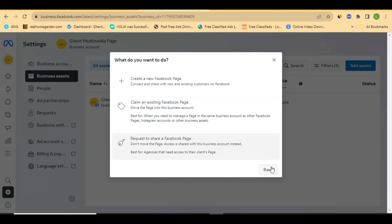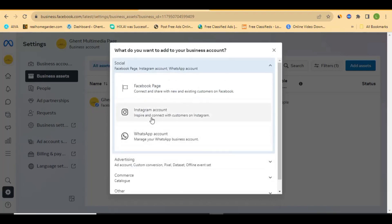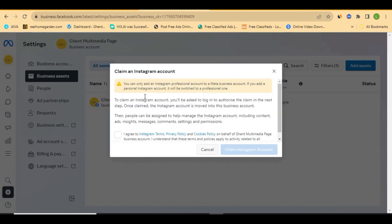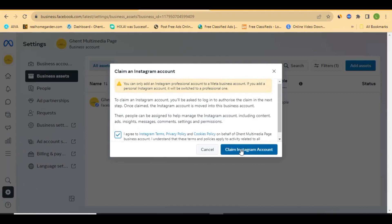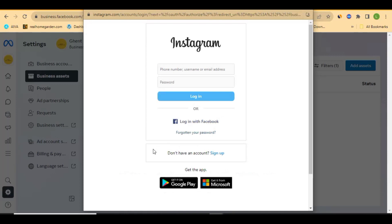You can also add your Instagram account. Click 'Add Instagram Account' and a pop-up will appear — agree to the terms and conditions after reading them, then click 'Claim Instagram Account.' It will take you to Instagram where you enter your Instagram username and password to log in. Your Instagram account will then be automatically connected to your Meta business account.